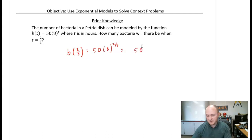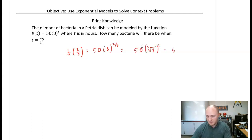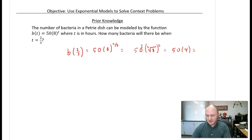In order to evaluate this, we want to rewrite it. This is the cube root of eight squared. The cube root of eight is two, and two squared is four. So that is 50 times four, which is 200.